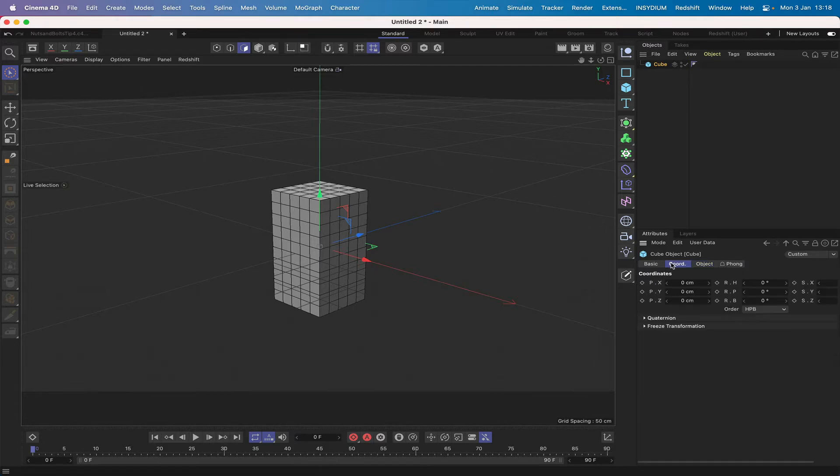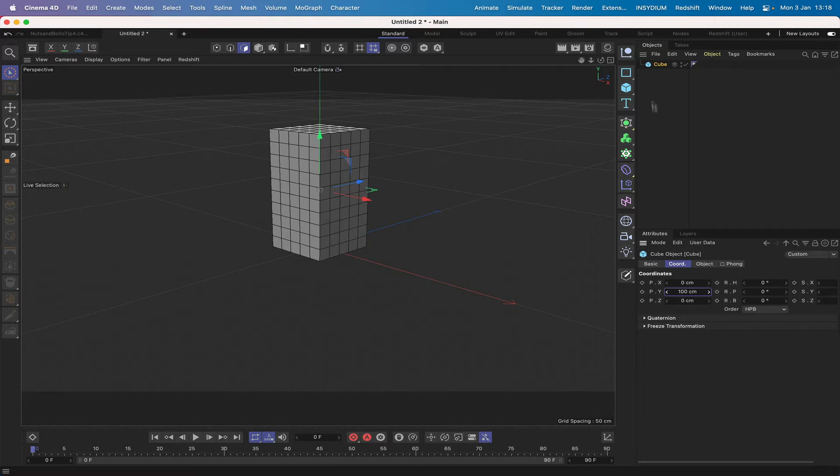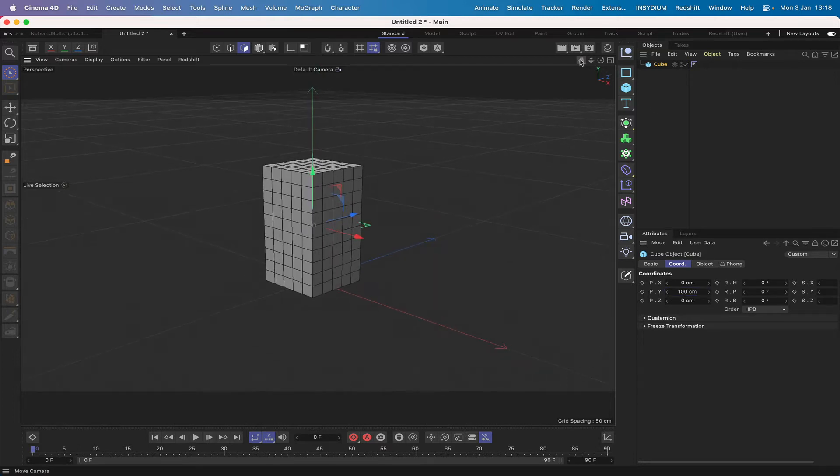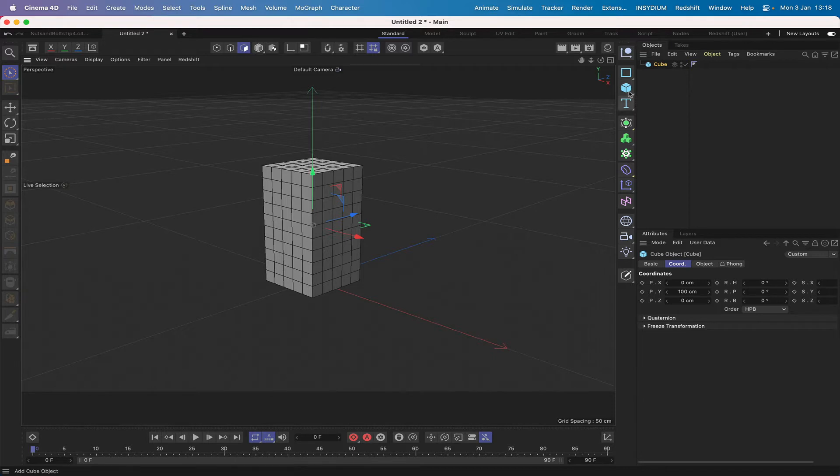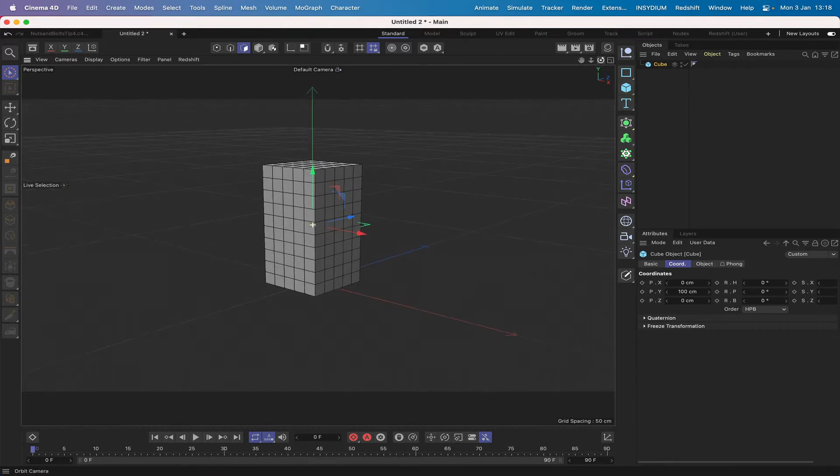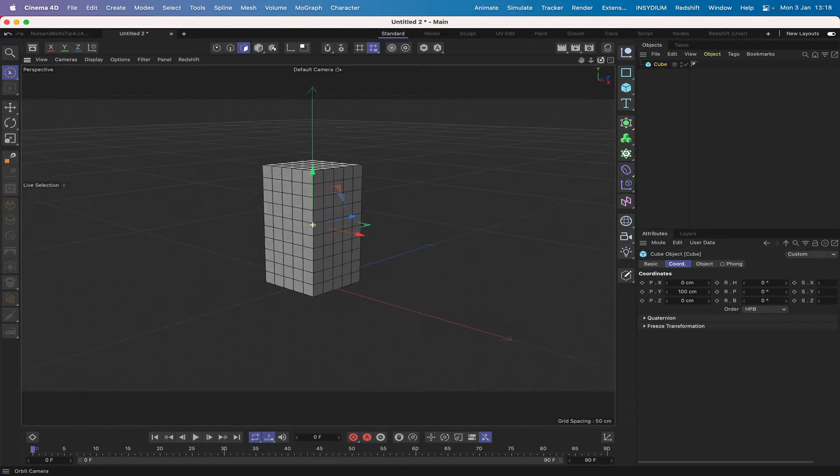I'll also move it up in its position Y by 100 units so that it's sitting on the center of the world there nicely. We'll probably drop a floor in at some stage and probably put a light in so that we can set the scene up as we had it before.